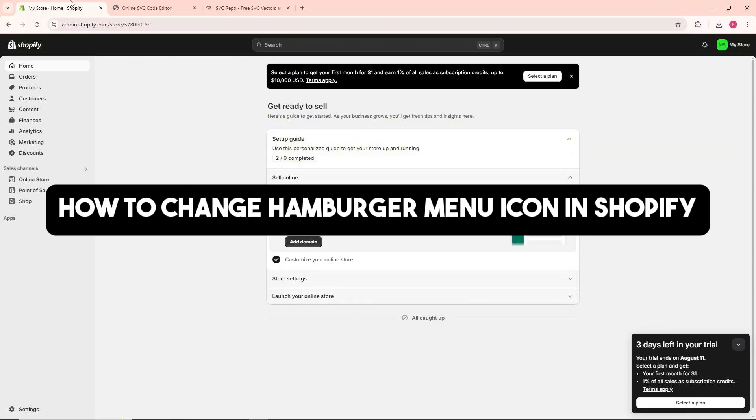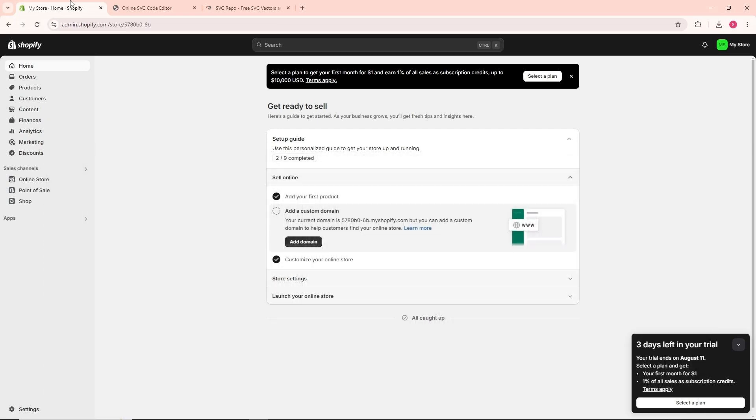Hey guys, welcome back to the channel. This is how to change the hamburger menu icon in Shopify. First thing you will do is log in to your Shopify.